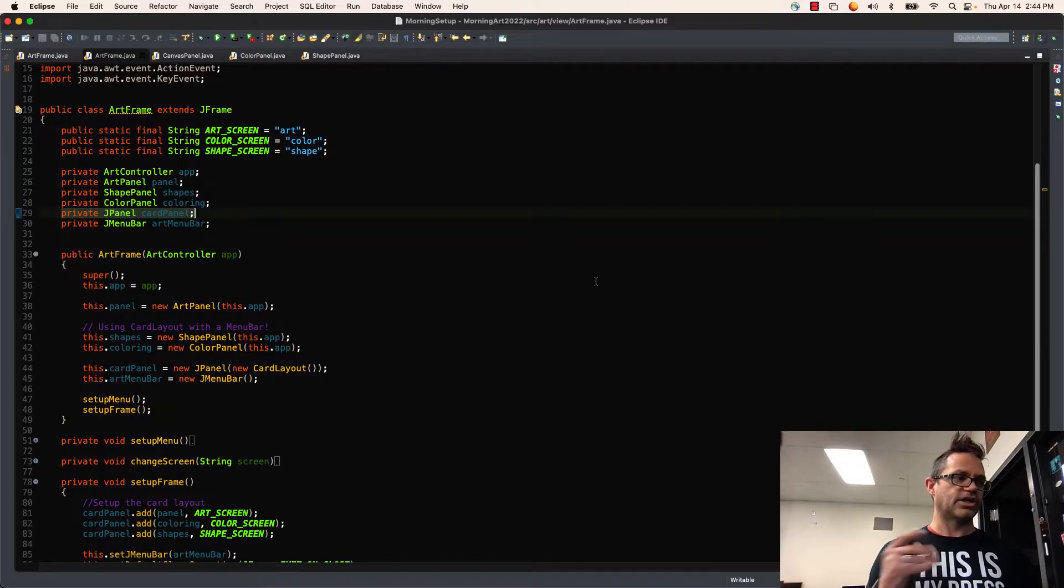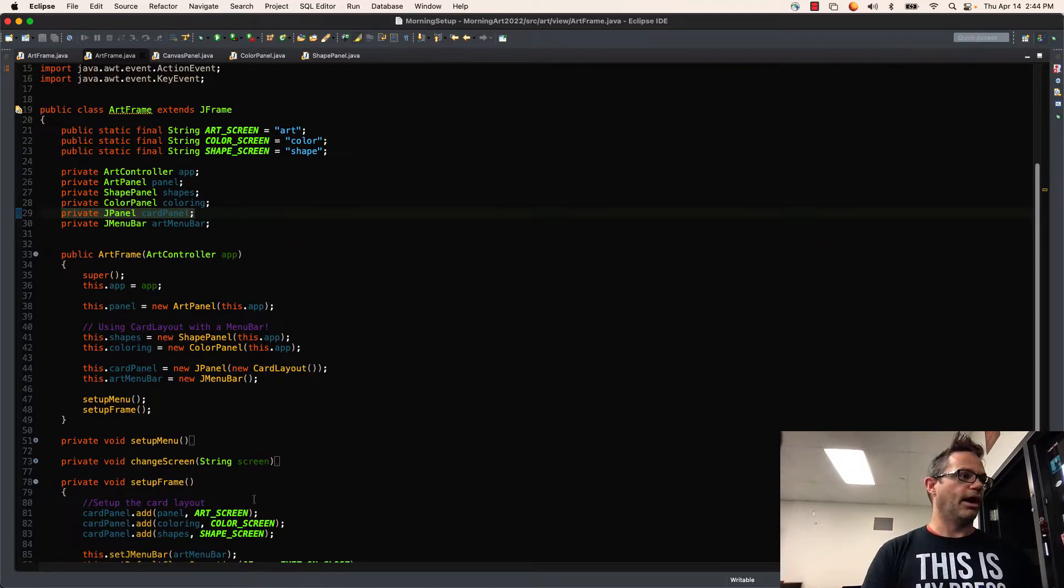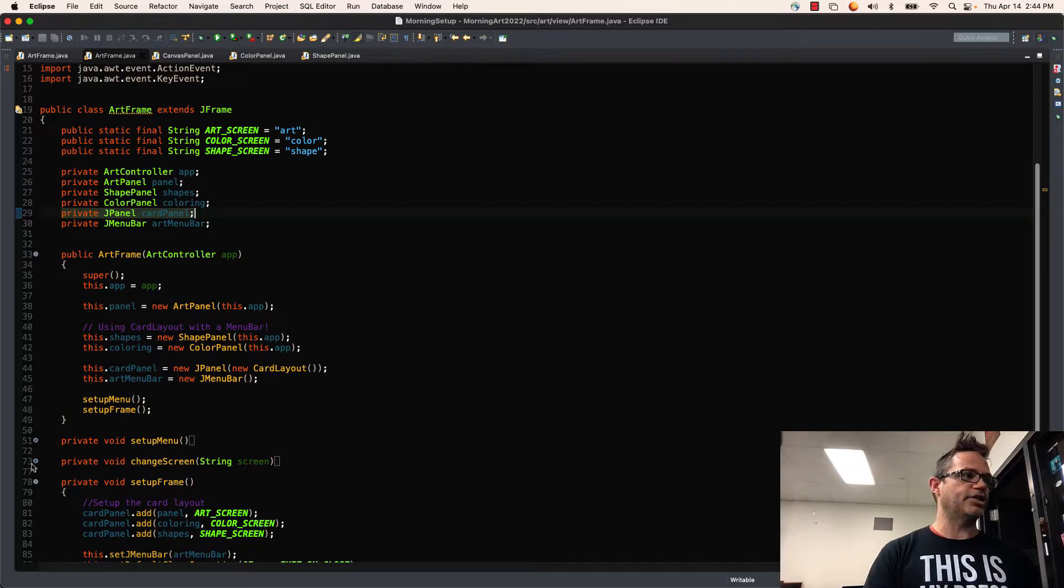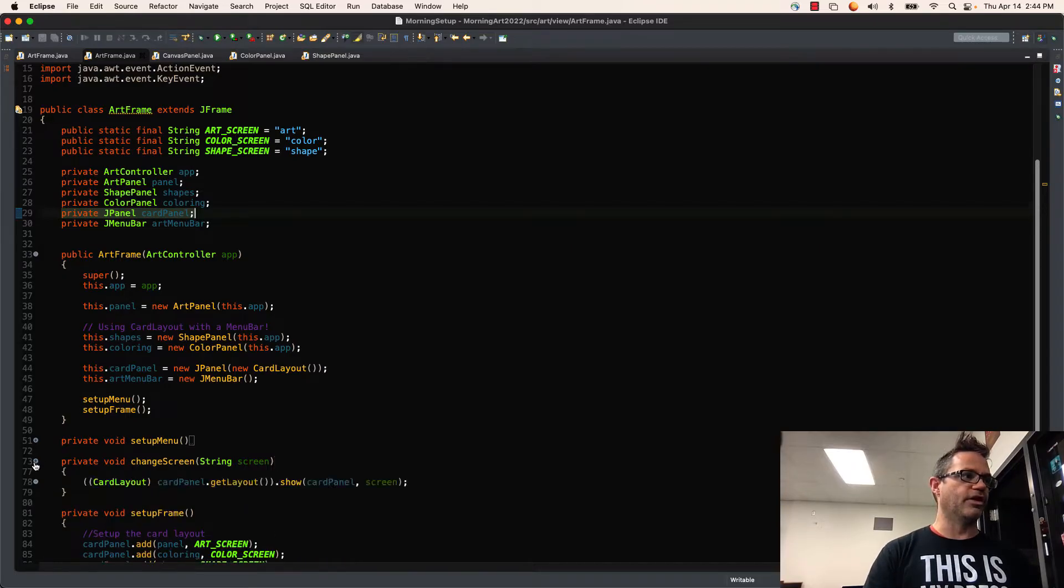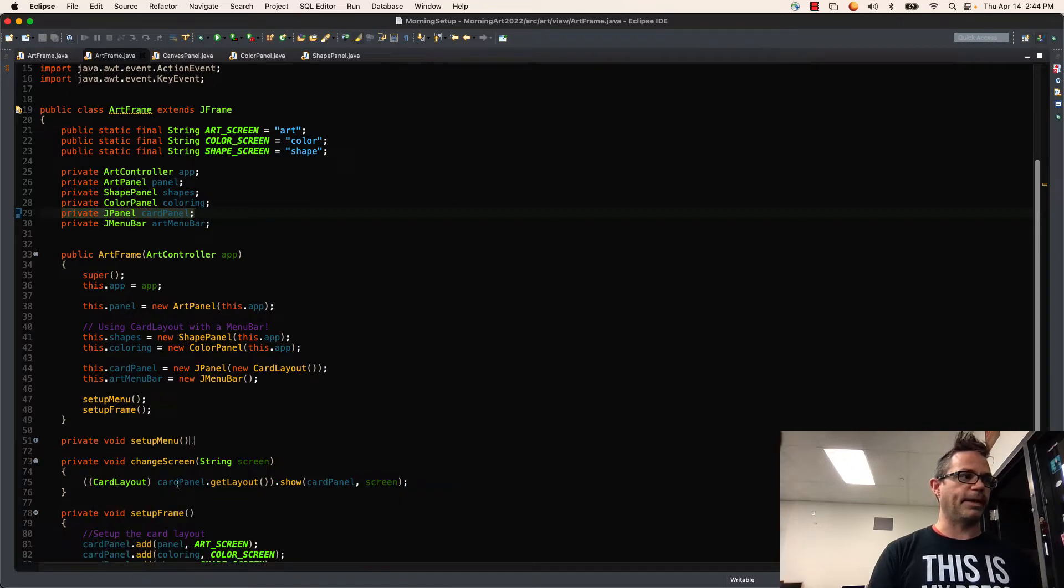And so I'm passing an art screen, color screen, and shape screen, so I can use that information. And so I assign those panels to the actual screen, and then inside my ChangeScreen method, I have a little bit of code right here.